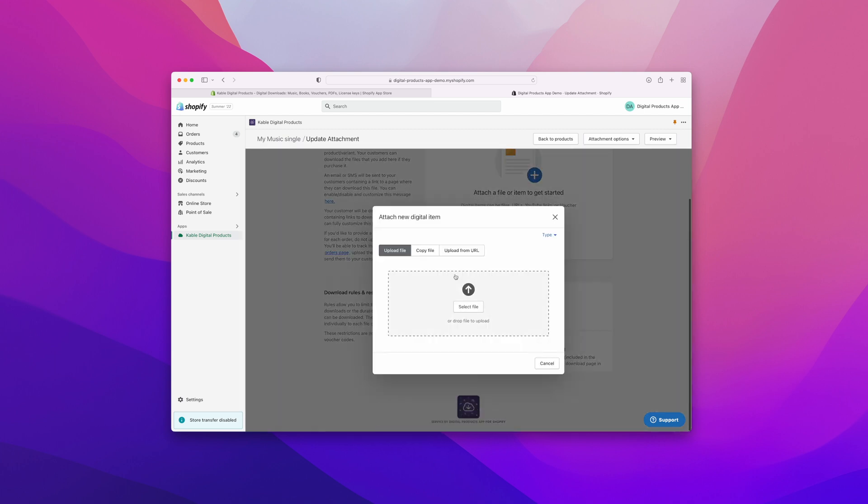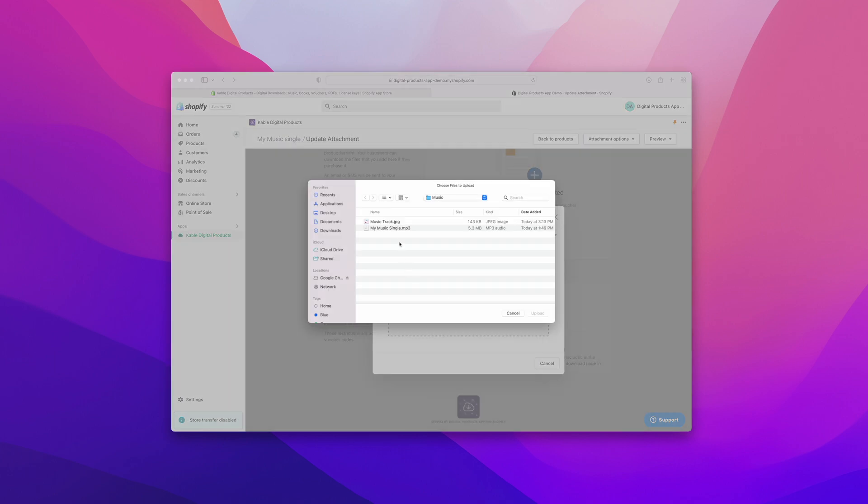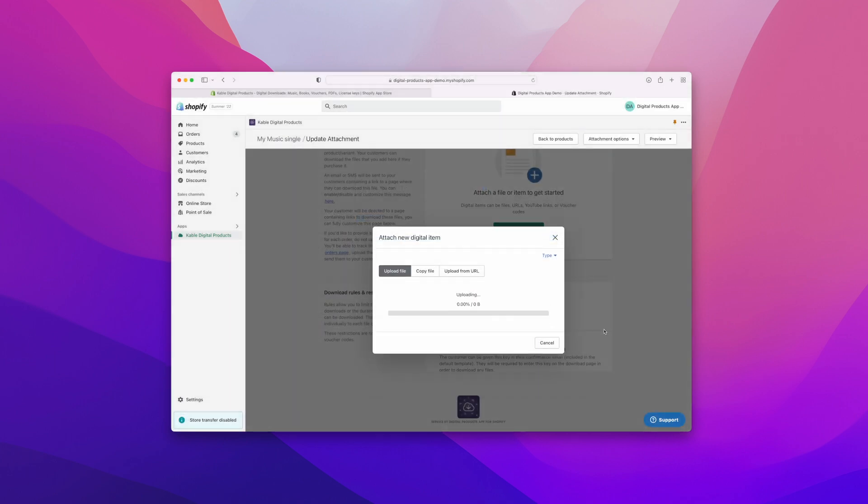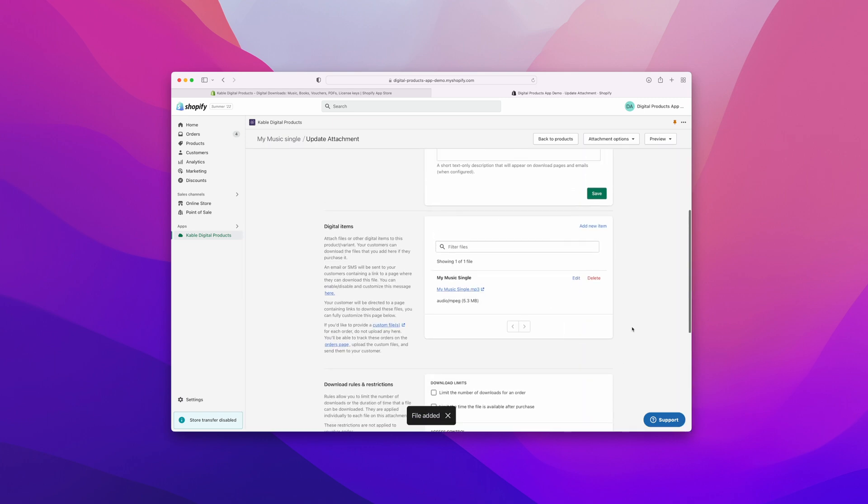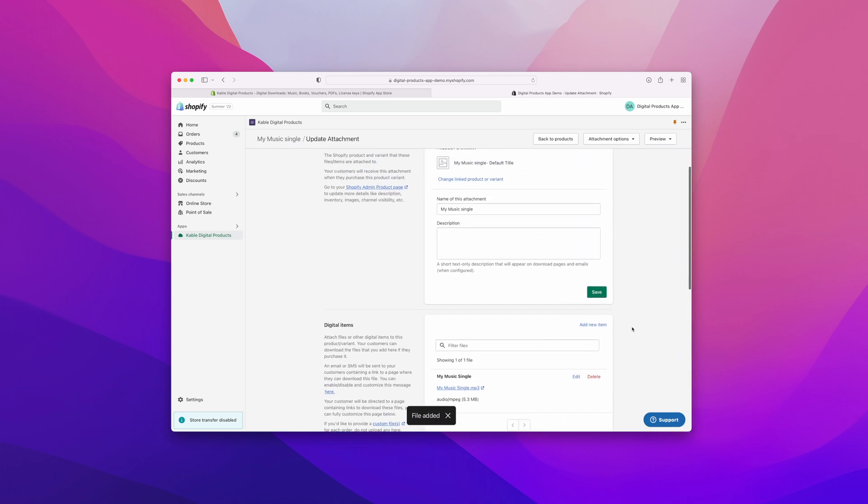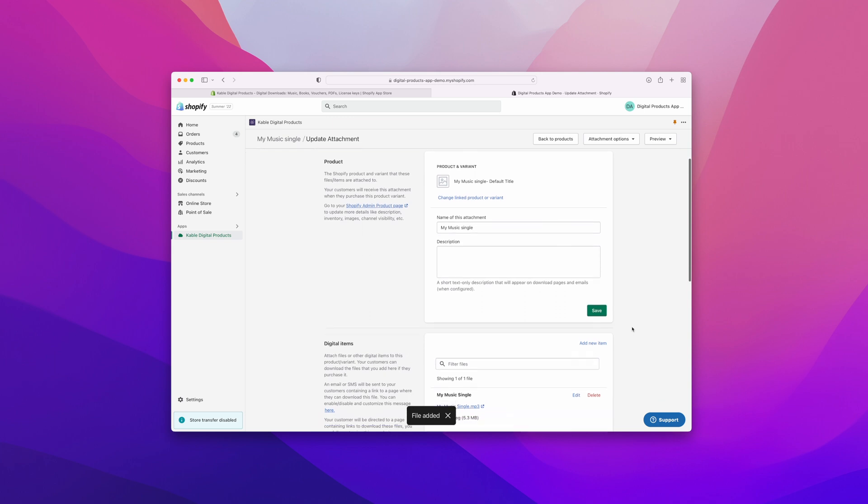The first thing I'm going to do is add my attachment. In this case, it's going to be this track right here. Give it a second or two to upload, and just like that it's now uploaded and synced with the app and it's almost ready for sale.